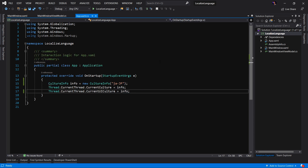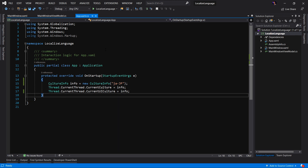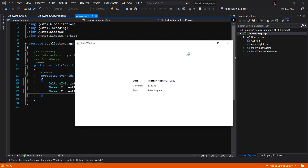If we look at our app.xaml.cs, we can see that we are overriding the OnStartup. We are setting the culture info to Japanese, and we're setting both the current culture and the current UI culture to our culture info. Let's run the application and see what happens. Here's the application running, and as you can see, not much really looks different. Nothing is localized into Japanese — everything is in English, and it's not respecting the culture info we just set. So what we want to do is modify our code to support localization for formatting of dates, currencies, and the flow direction of our text.